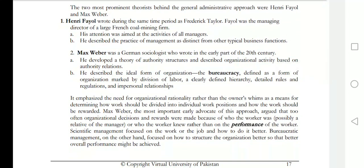The most prominent theorists behind the general administrative approach were Henry Fayol and Max Weber. Henry Fayol wrote during the same time period as Frederick Taylor. He was the managing director of a large French coal mining firm. He described the practice of management as distinct from other typical business functions.